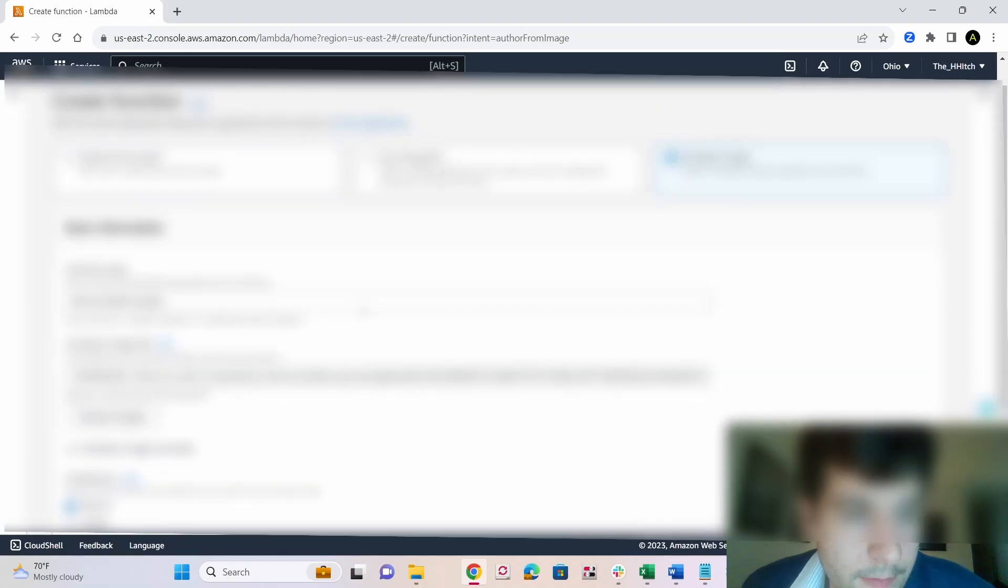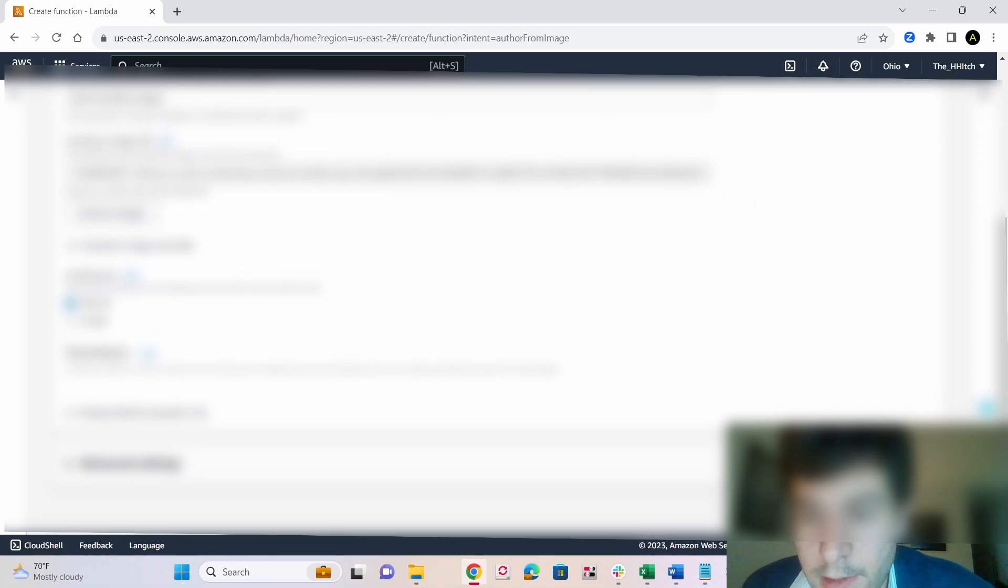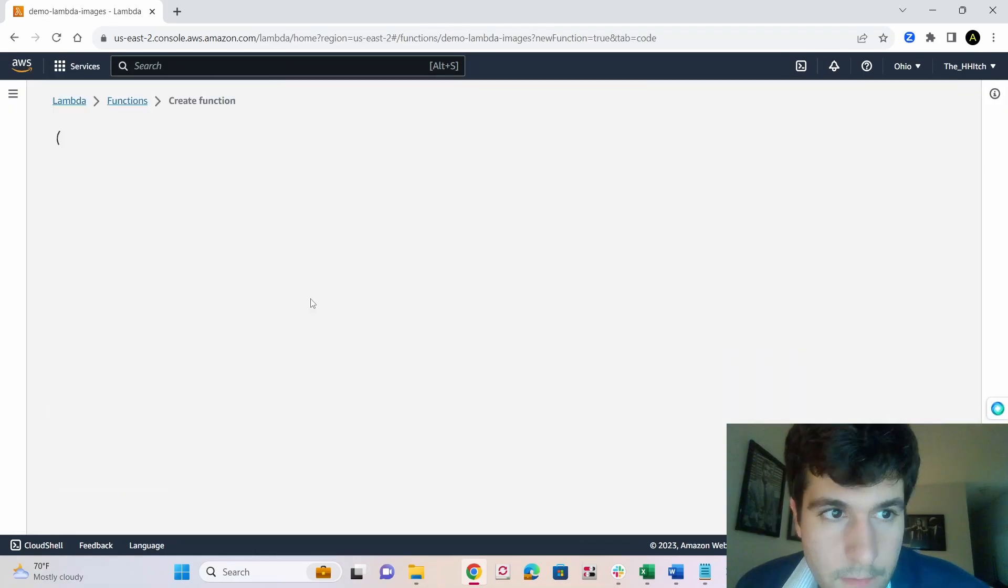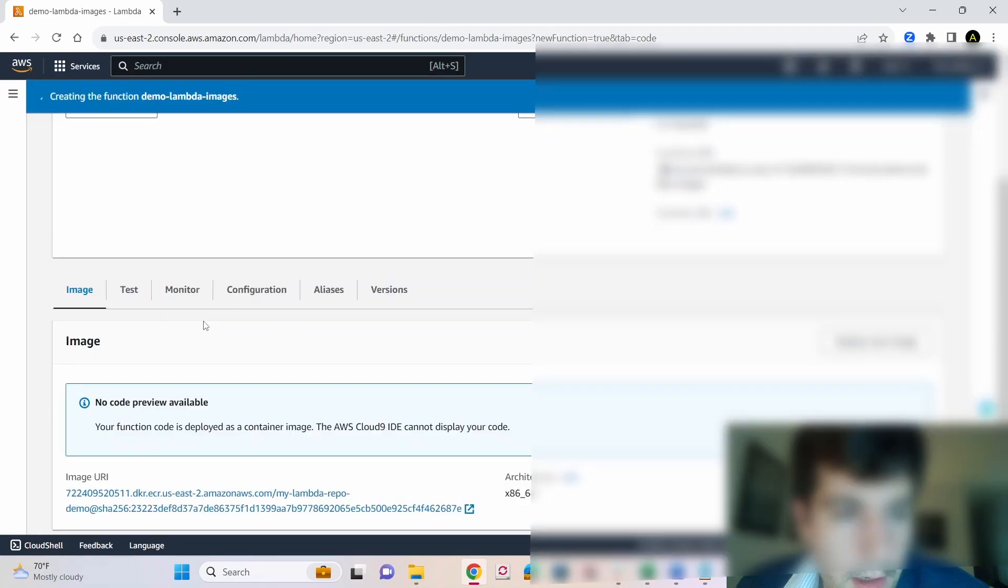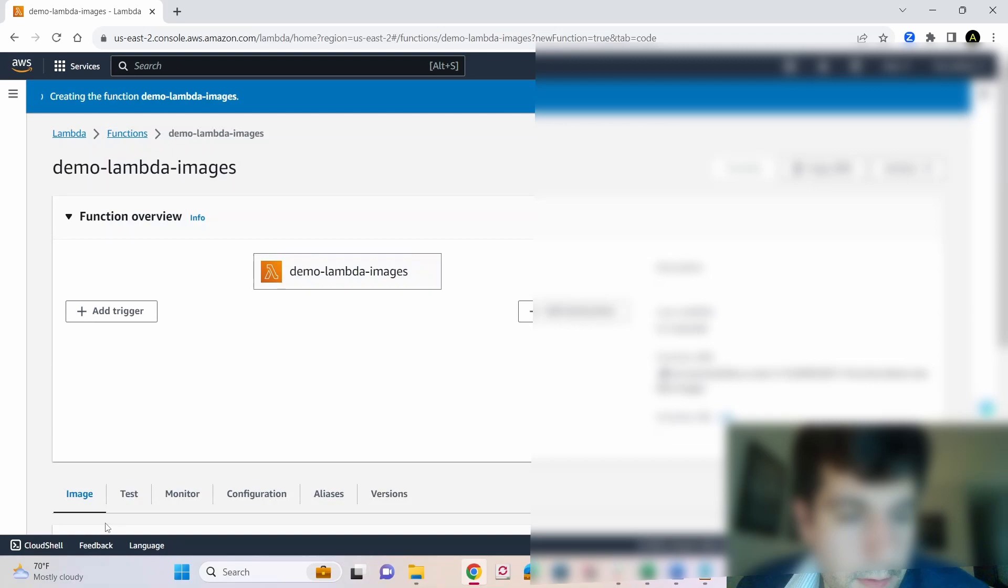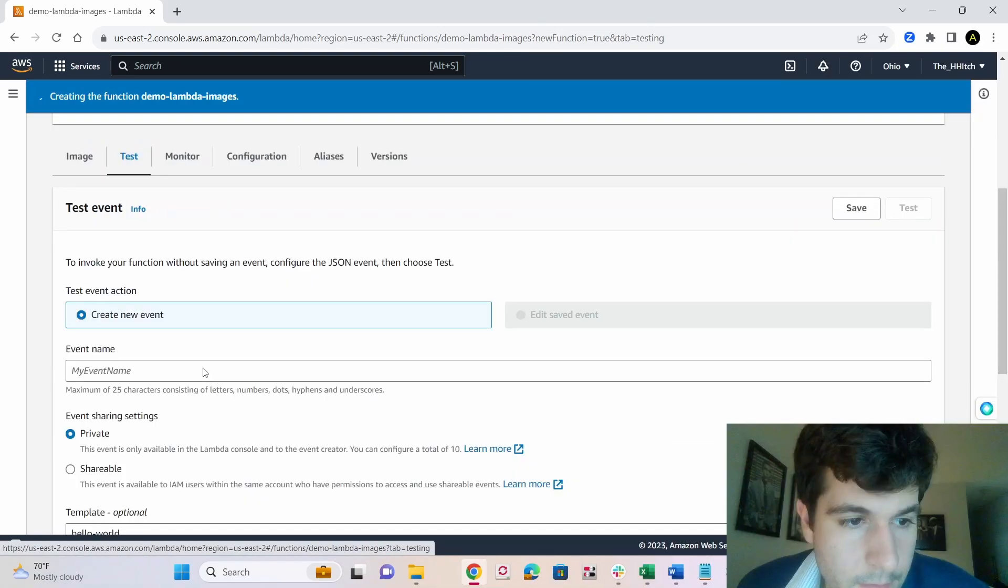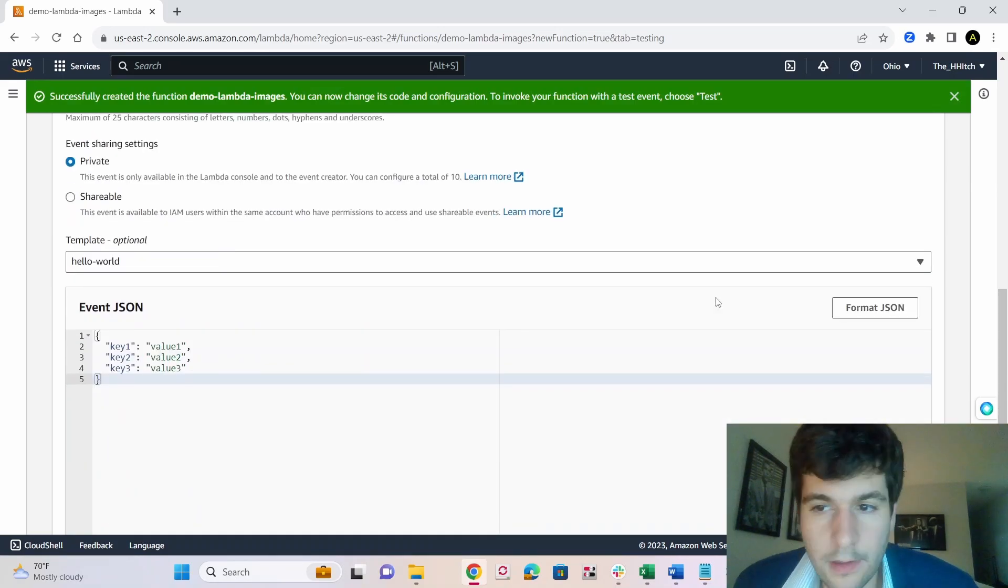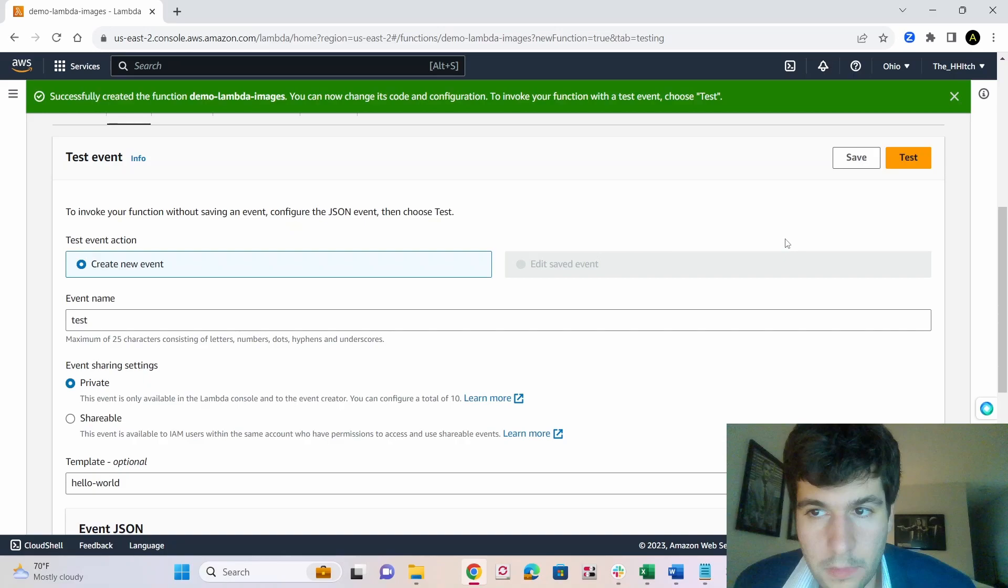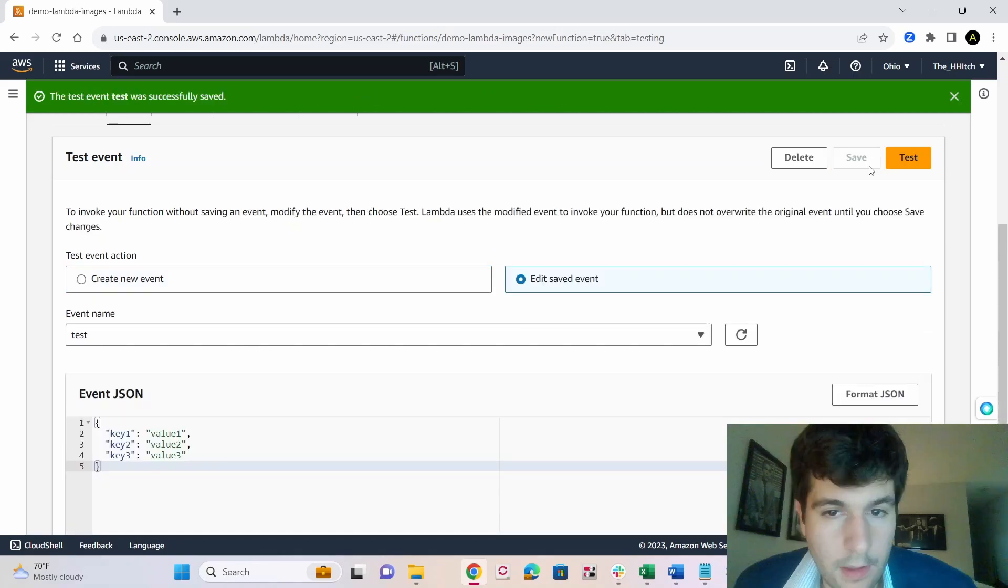And then just click create function. So you'll want to next just click on test, scroll down and just give a new test event, it doesn't matter. And then click save, and let's click test.